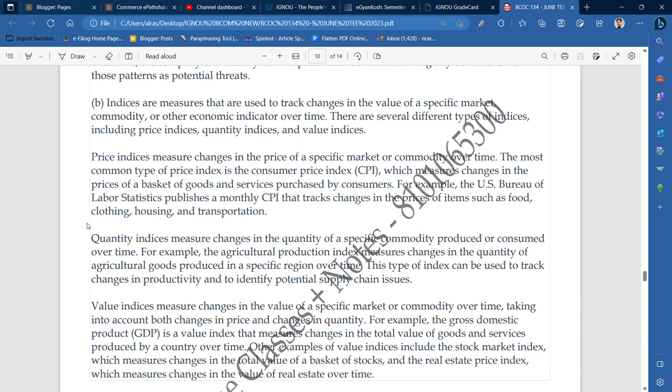This type of index can be used to track change in productivity. Quantity indices track changes in quantity.